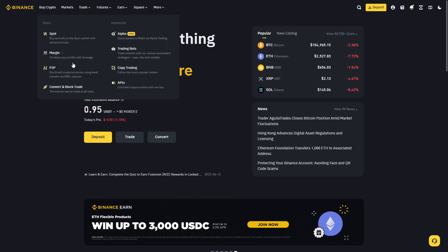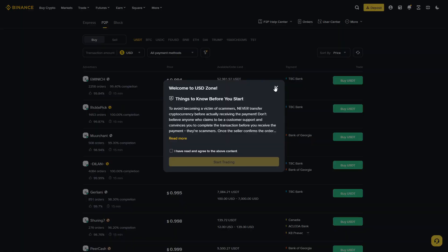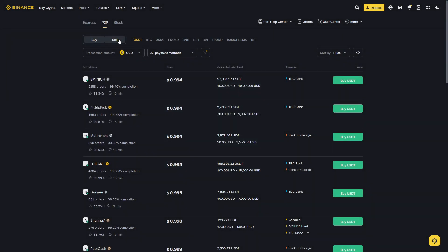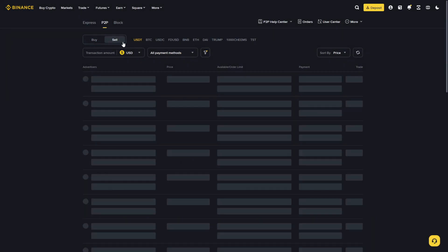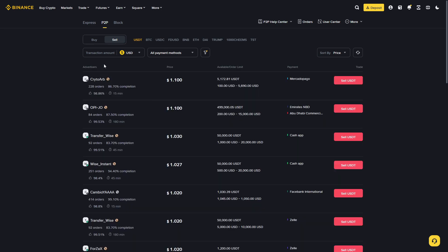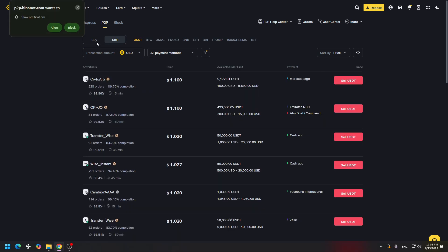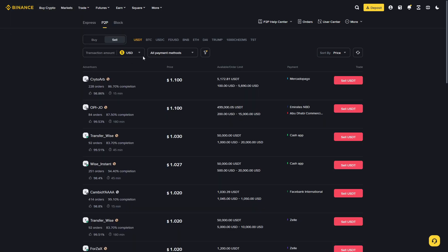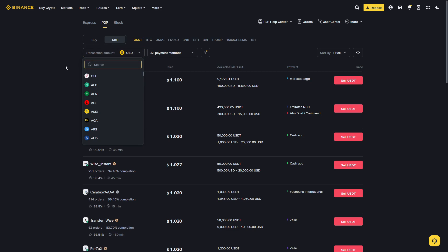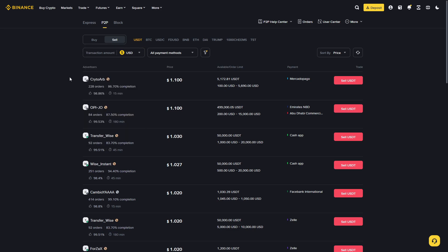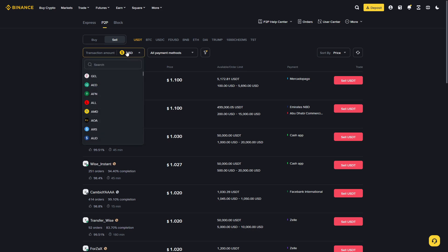You need to choose Sell because you're selling crypto and you want to receive it on your bank account. And I forgot to tell you, you need to exchange all of your cryptos to USDT to withdraw to your bank account.